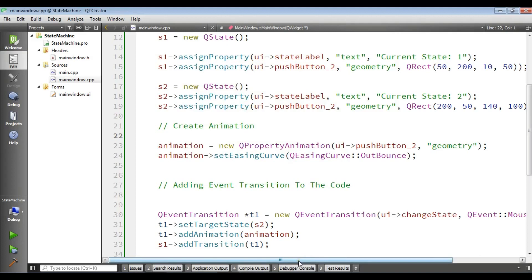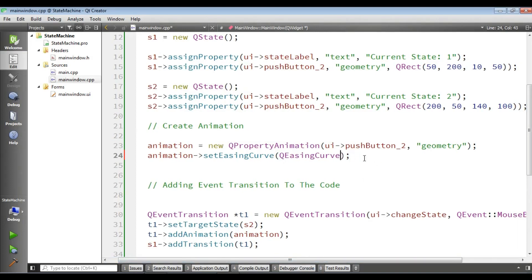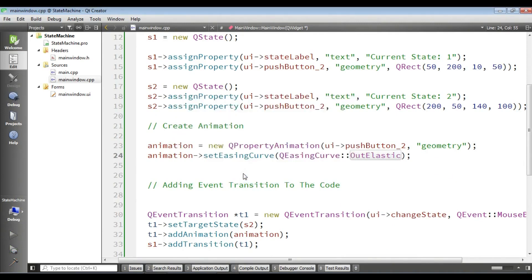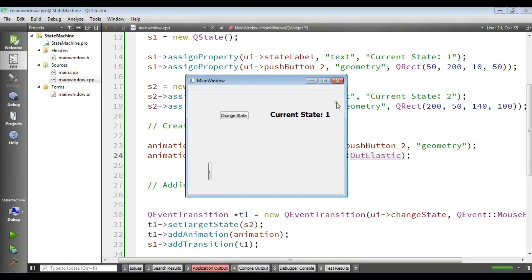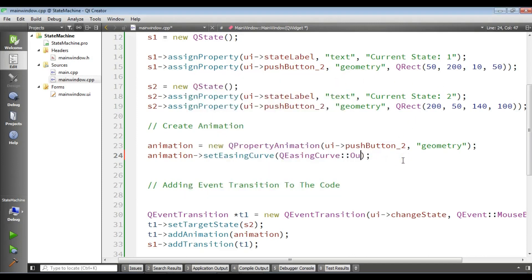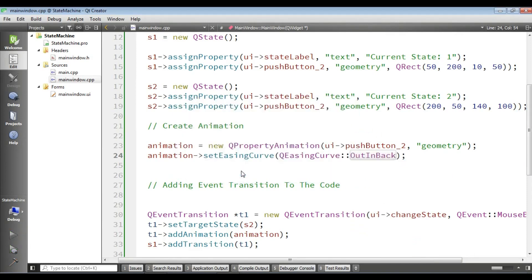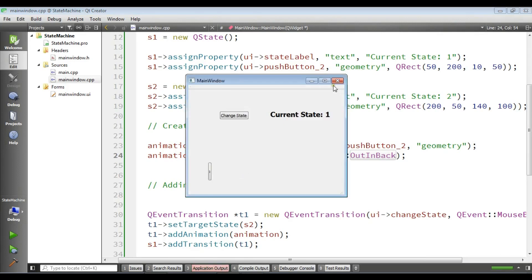You can also change the easing curve. For example, right now it's OutBounce. If I change it to Elastic and run again, you'll see a different animation — more speedy. Or if I change it to InBack and run it, the animation behaves differently again. Thank you guys. If you have any questions please let me know, and for further videos please subscribe to my channel.